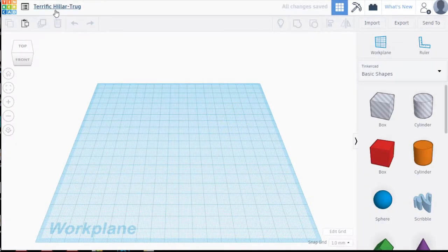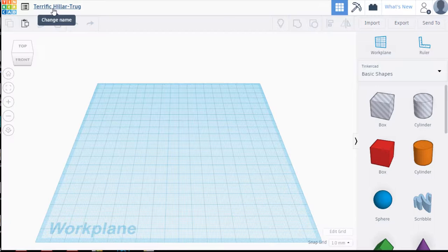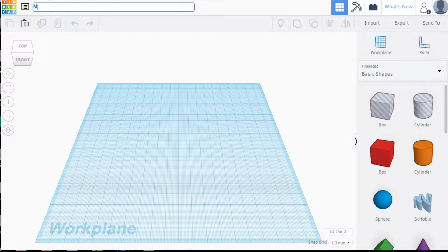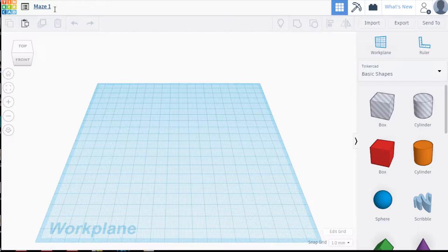So up in the top right hand corner if you haven't done it already click on the name that Tinkercad gave your project and let's call it maze 1. So this will be your first maze and then hopefully you'll do about three of these and choose the one that you like the most.